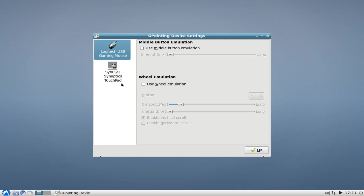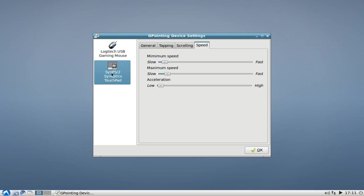For my particular Logitech USB gaming mouse, I don't have, I don't see those options here. But it works very good for the Synaptic touchpad.